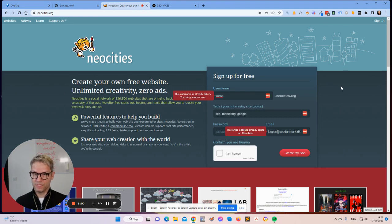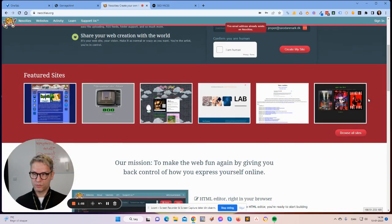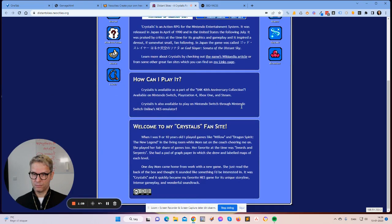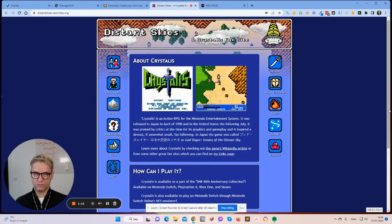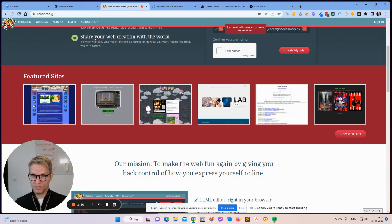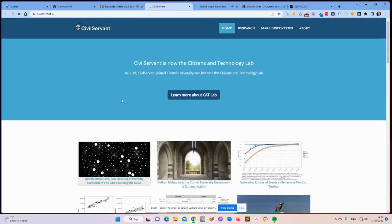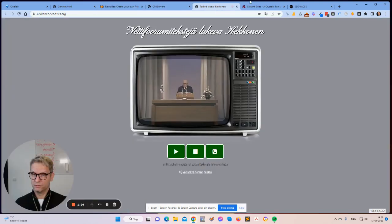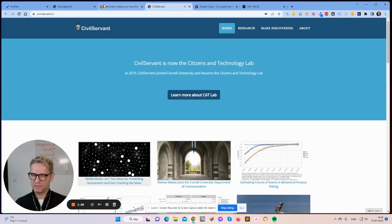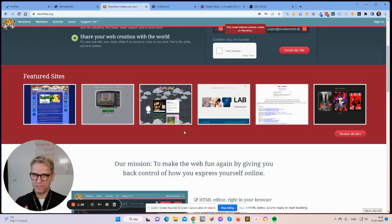You can see here, if I click some of these featured sites — this is just an example of how they look or how they could look. So you can see it's a pretty versatile platform.